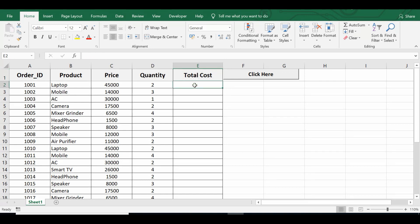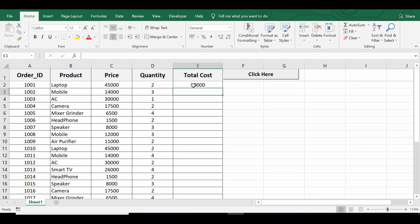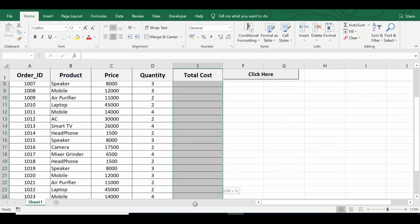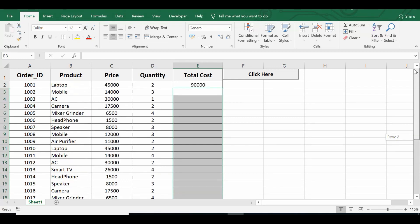Here in cell E2 I will use the formula equal to D2 multiplied by C2. This formula is calculating price multiplied by quantity, so it is giving total cost. Now I want to use the same formula in the entire range of this column so that I can calculate total cost for each row where we have data.